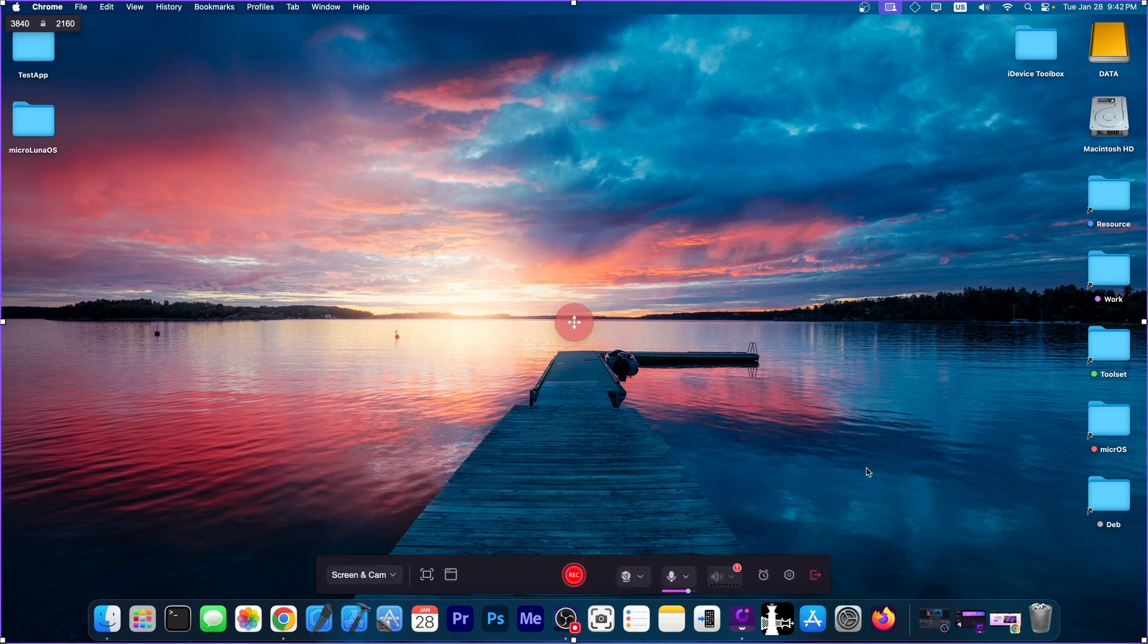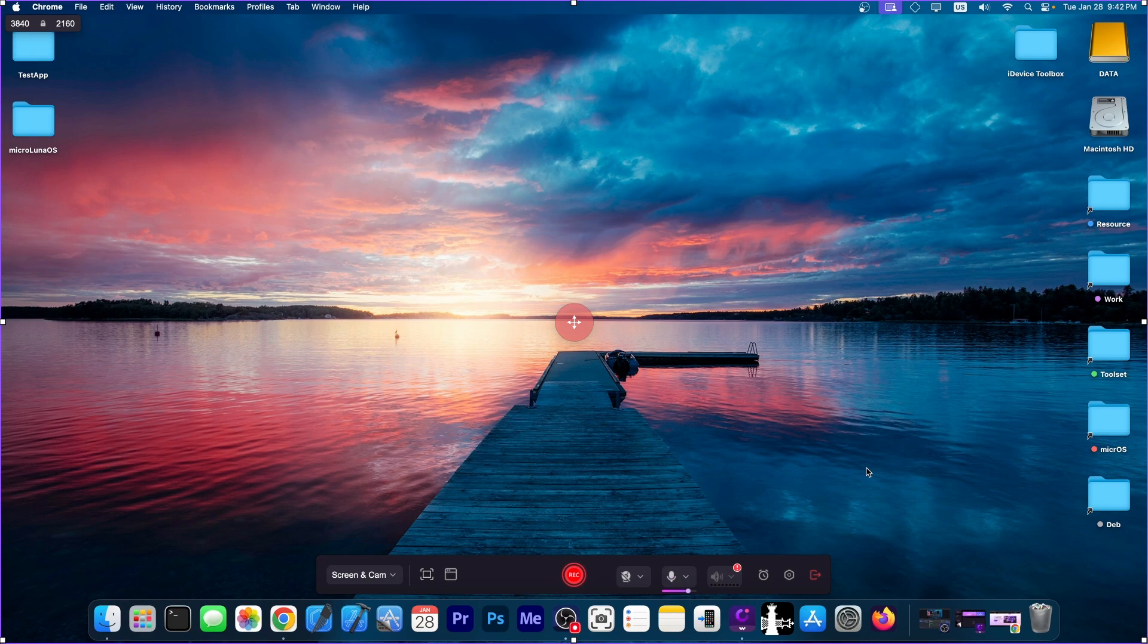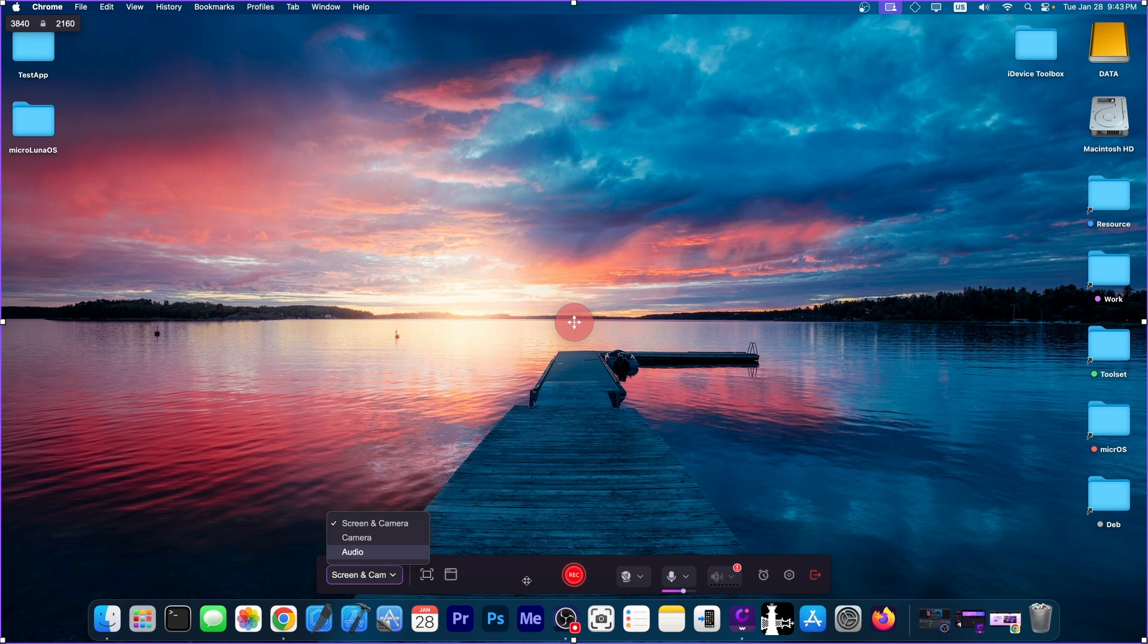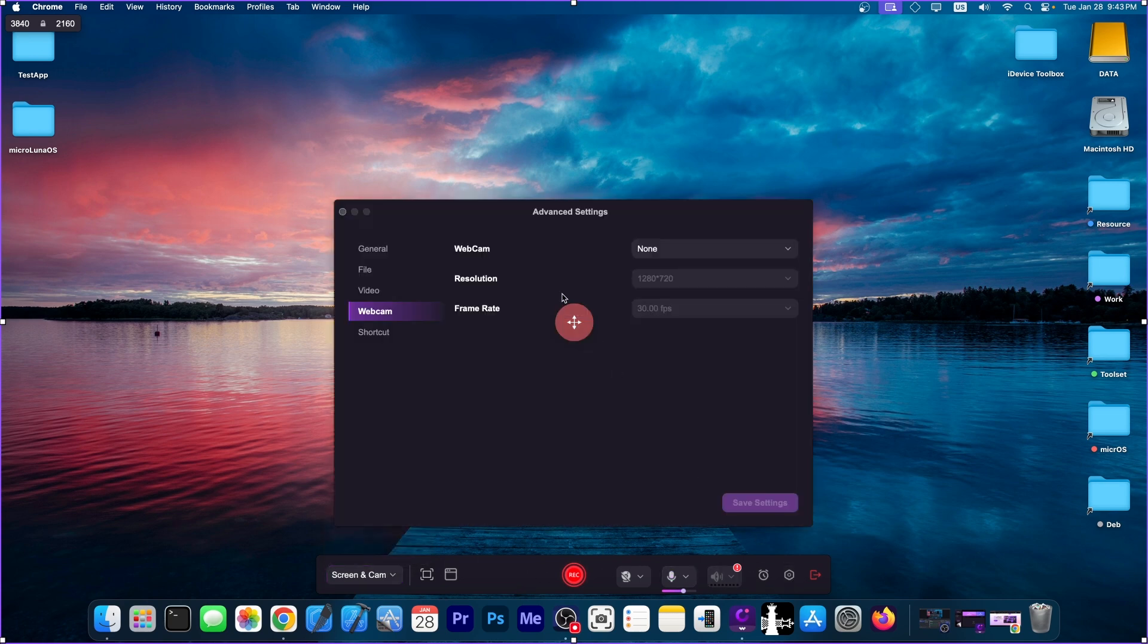You can drag these all the way up and in here as well, and this will record the full screen at the entire resolution. You can also configure the volume for the microphone over here. You have the option to select between screen and camera, camera and audio, but you can disable the camera if you want to. You just have to go here to settings, go to webcam and select none, and the camera will disappear.